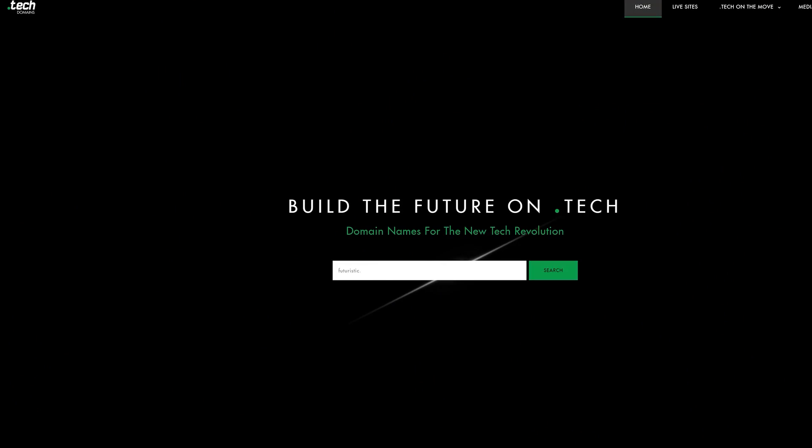I just want to take a moment and thank our sponsor dot tech domains. Now if you're anything like me, you probably love domain names and you love to buy ones that are short and relevant, but also most importantly available. And that's what's really cool about dot tech domains. There's a ton of really cool domains available and the dot tech domain is broad enough that you can understand that this is technology related as well.